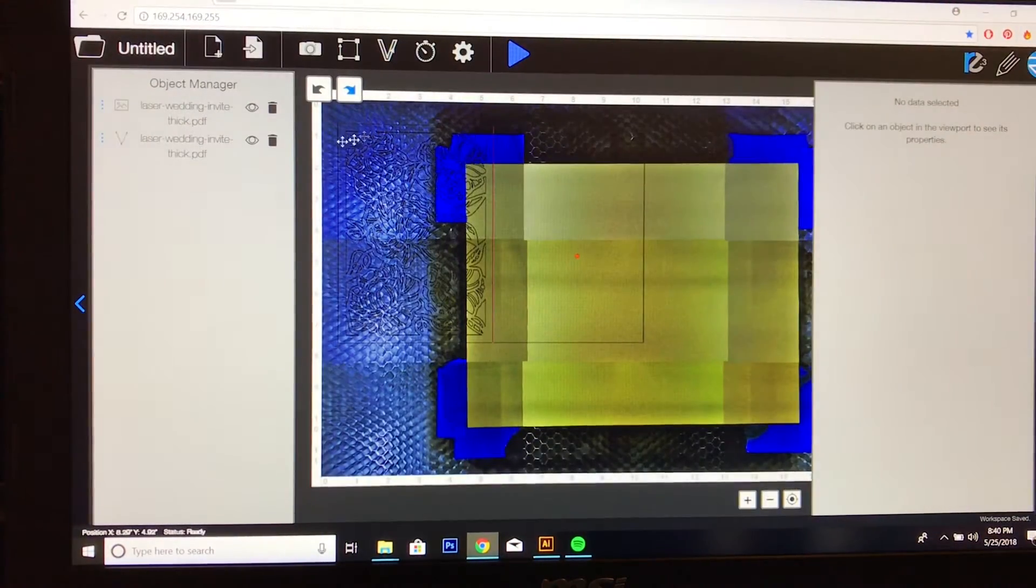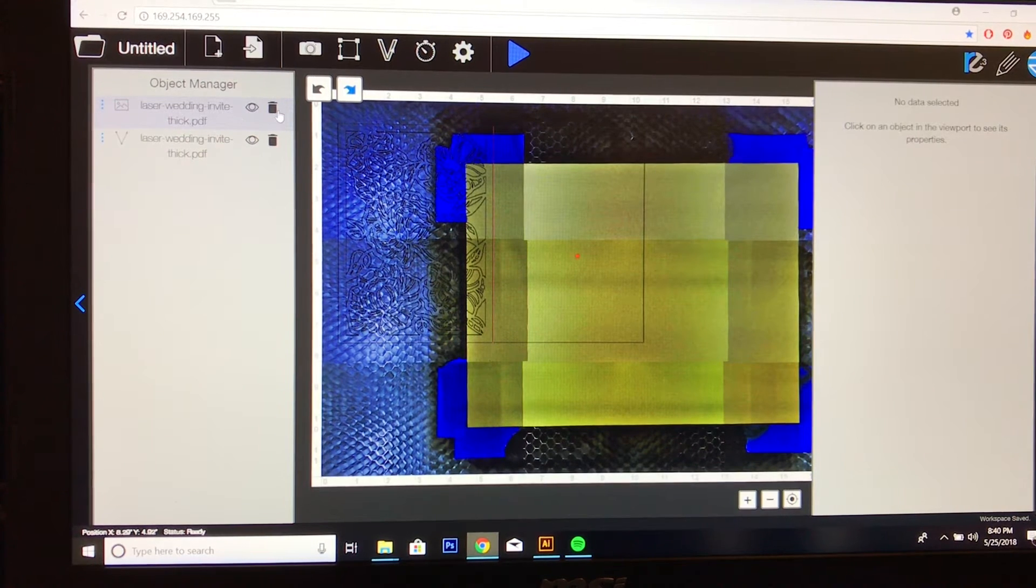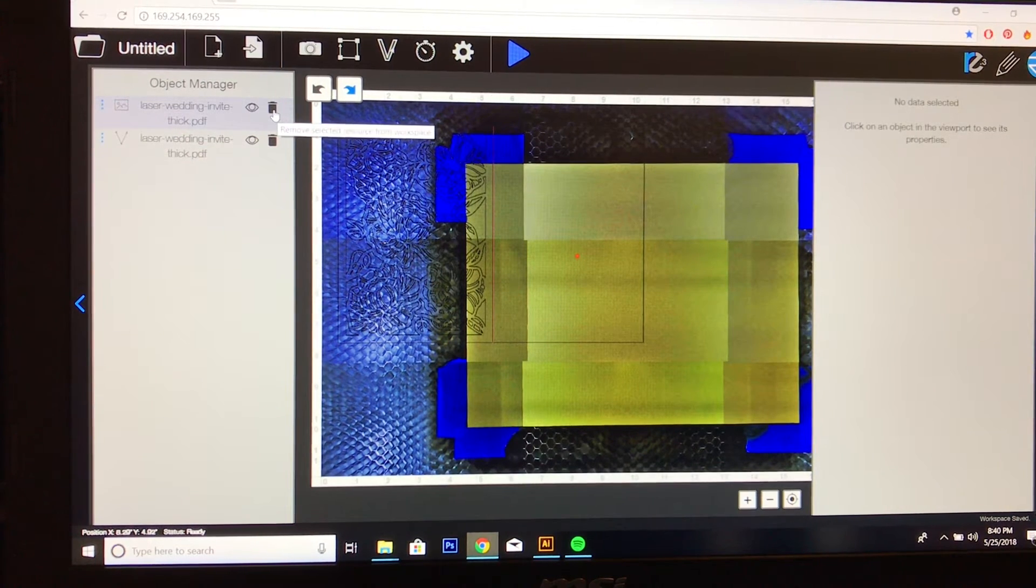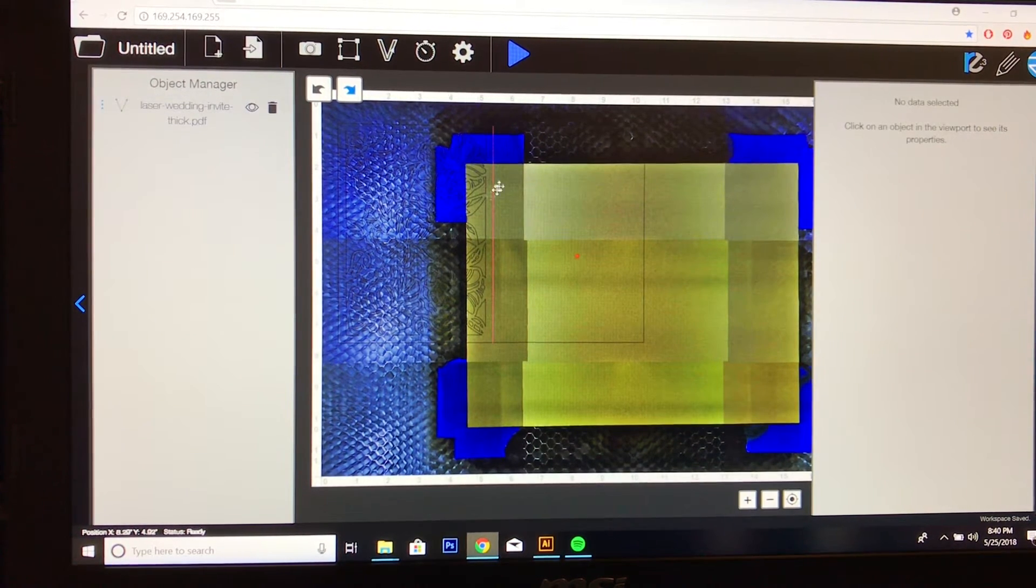Okay, and I don't need this raster file because all I want to do is vector cut. So I'm going to delete this raster and I'm left with my vector.